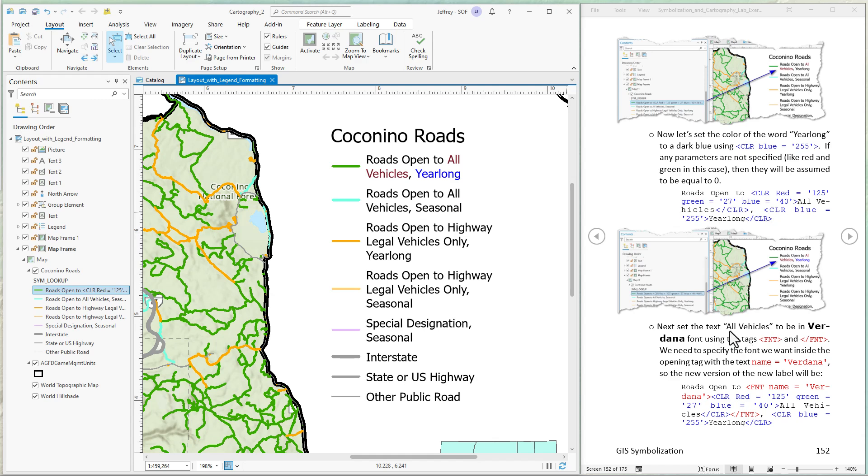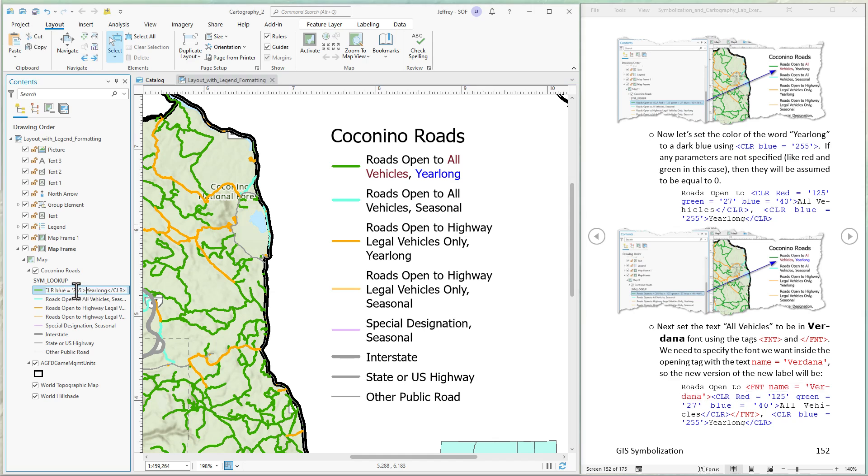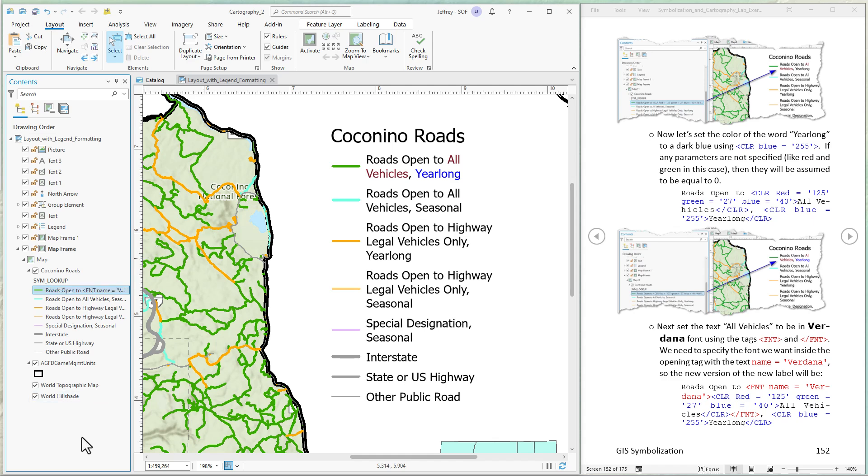Next we're going to set the text all vehicles to be in a different font. We're going to use Verdana. So we have to use the font tag for that. So we specify the font within the font tag where name equals Verdana. Again, Verdana is in single quotes. I'm going to just copy this. I'm going to put this in front of the color tag. That means when I close the font I have to close it after the color tag gets closed. Remember we use the first in last out pattern here. So all vehicles closes the color and now we close the font. Let's see what that looks like. All vehicles changed the font.